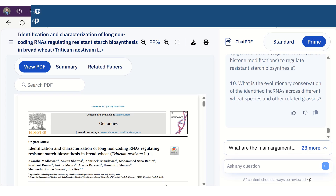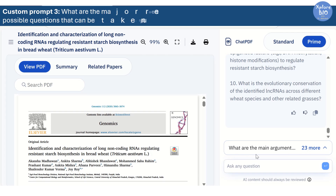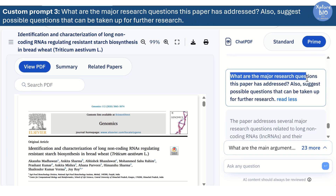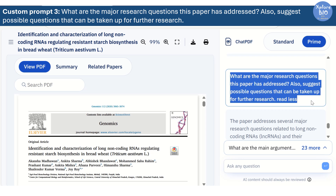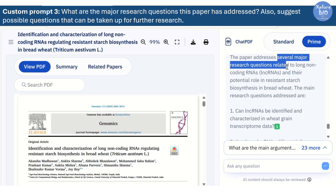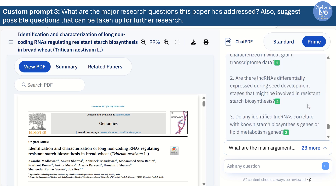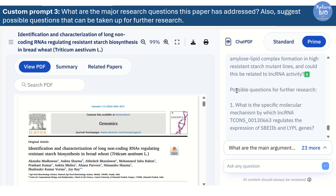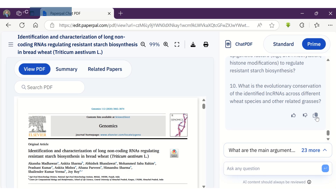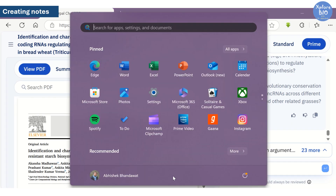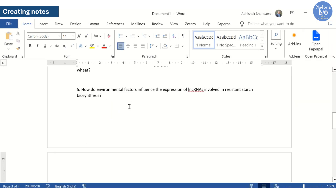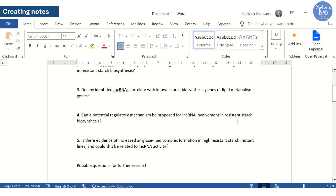If you are reading a research article and want to find out what research questions it has answered, or possible research questions you can take up for your own research, you can write a prompt like: what are the major research questions this paper has addressed? Also, suggest possible questions that can be taken up for further research. In the first part of the response, you will find what research questions it has answered. In the second part, you will find several possible research questions that can be taken up as topics for future research. Another good thing is that you can copy these chats or responses and create your notes about individual articles in a separate document like MS Word. This way, you can create summaries of multiple papers that you can quickly refer to when needed within a matter of minutes.